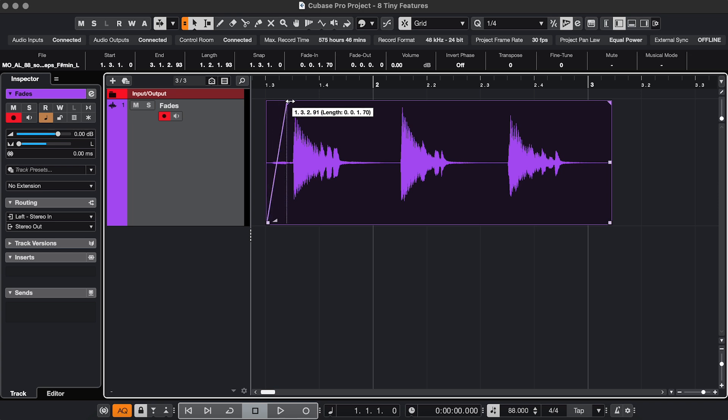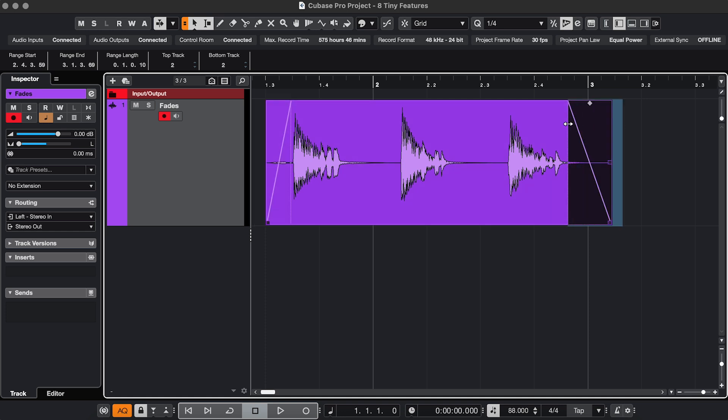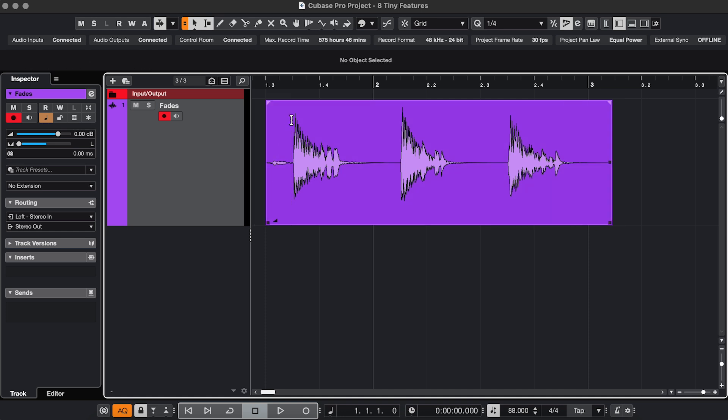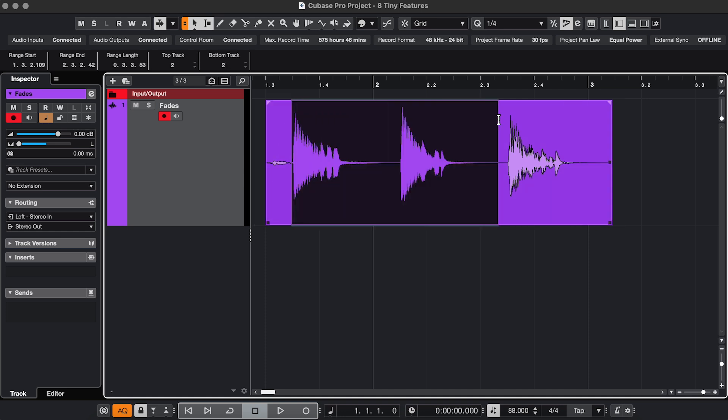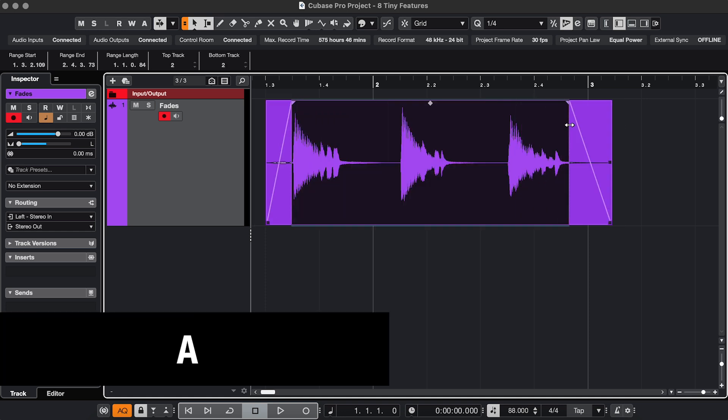If you need to fade on both sides of an event, you don't have to drag these. You also don't have to select and press A, press A again. You can just select the middle part with the Range tool and then press A.